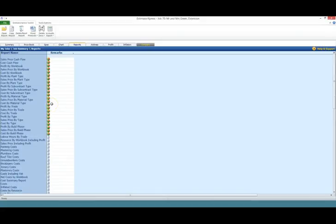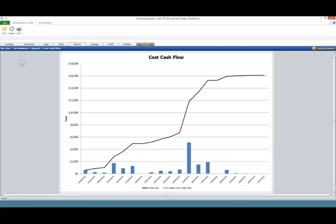On the other hand we can look at graphs, such as a cost cash flow. Here you can see the amount of money flowing out of your business as the job is developing.